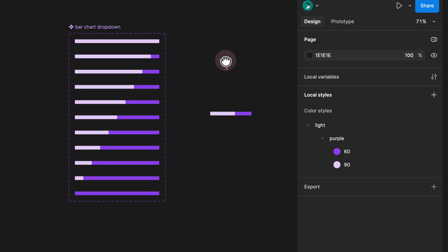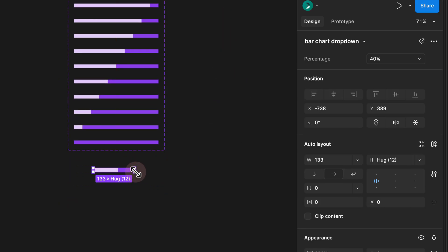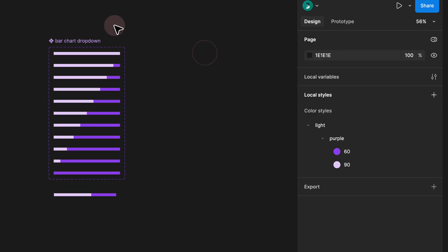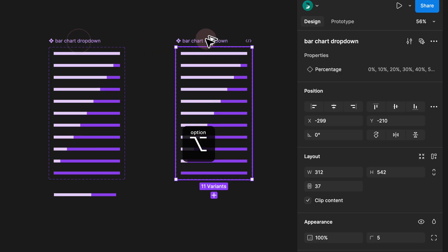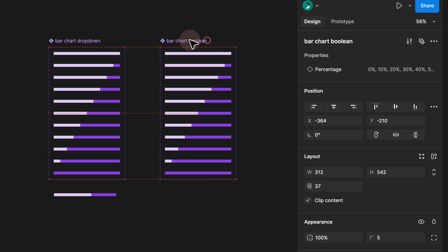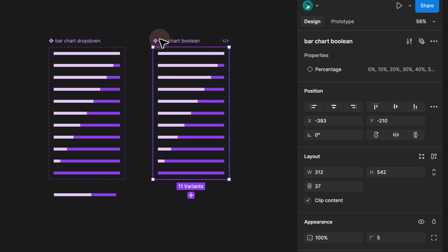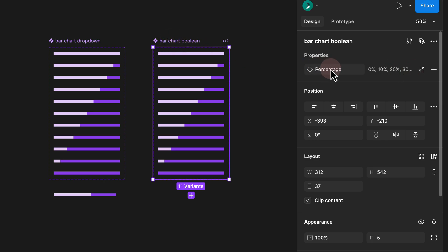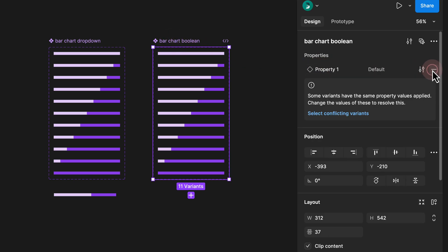I'm going to click outside and drag this again — this is one of the bar charts organized as our variants. What you can do is hold Option on your keyboard, click and drag your master component. Now for this bar chart, instead of the dropdown approach, I would choose boolean.